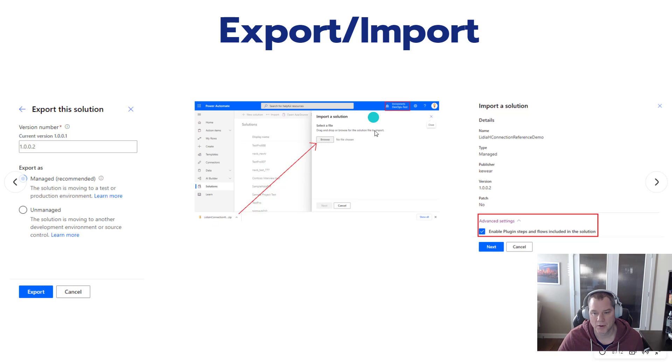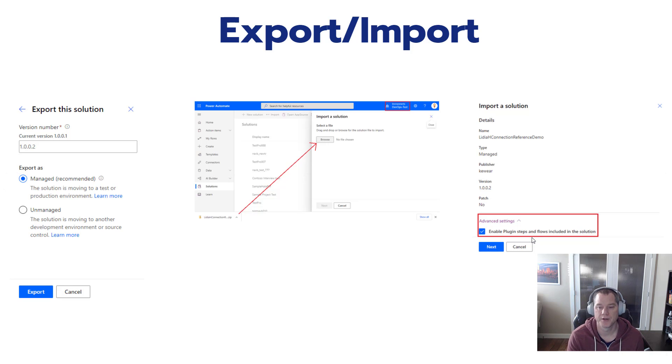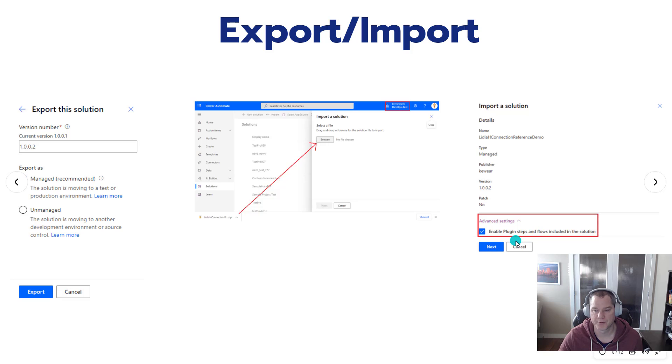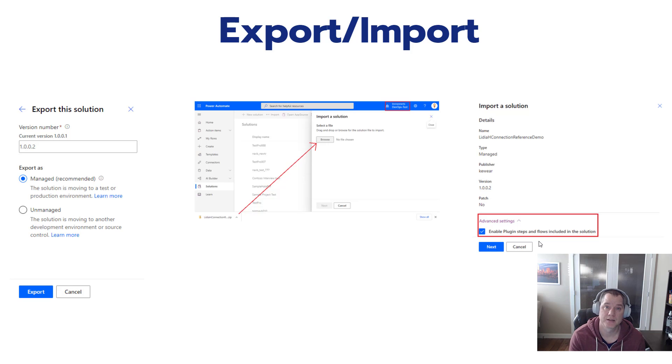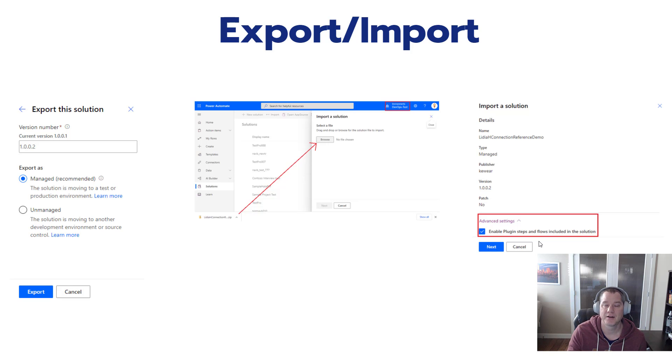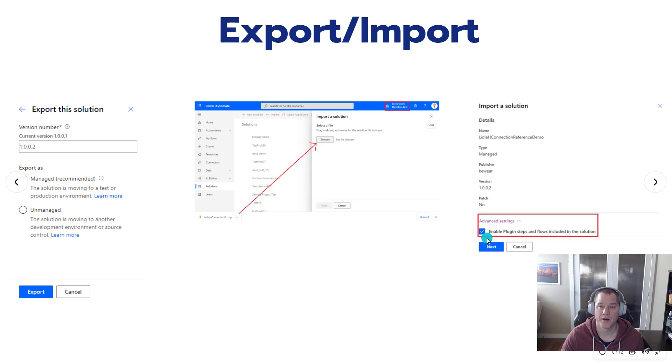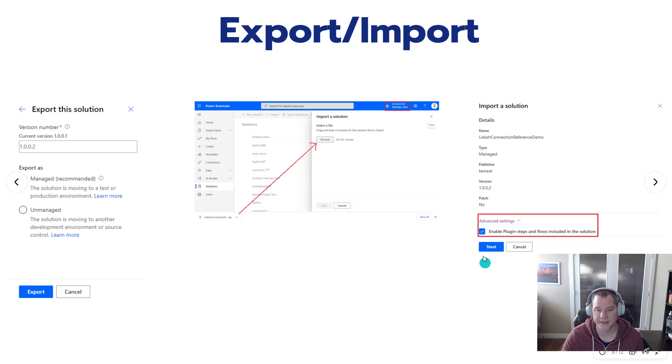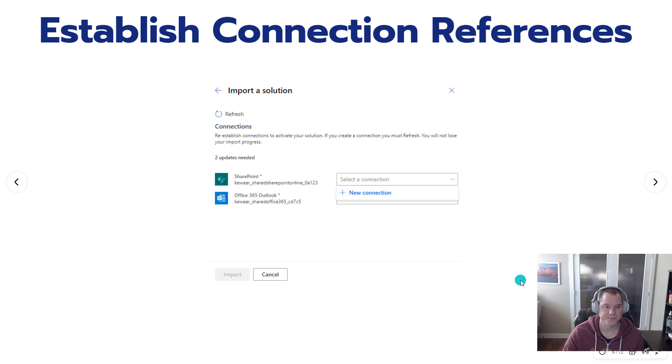We can upload it and click on the next button. We will have an option depending on your scenario and what you want to do, but we can enable the flow right away as part of this import. This is something you couldn't do before when you took a solution package and imported it. Microsoft knew that there would be issues with connections and connection references, so you could never have a flow that would be automatically enabled when importing it through a solution. Now you can, otherwise you can clear that checkmark and it'll be imported in a disabled state.